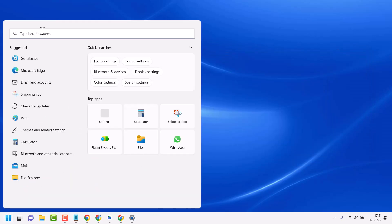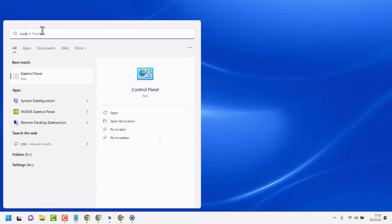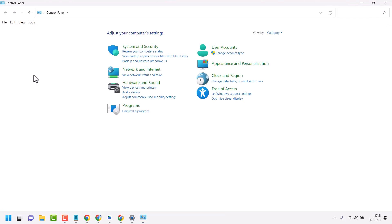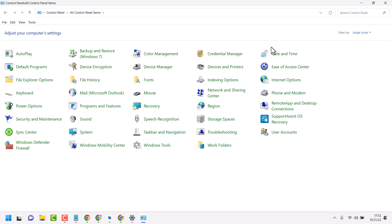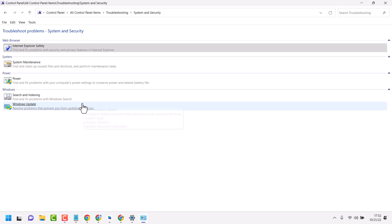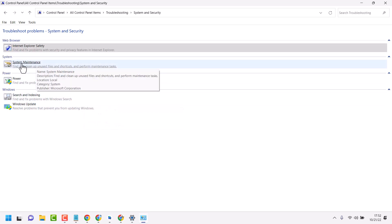Open Control Panel. Select view by small icons. Now click on Troubleshooting. Here click on System and Security. Here click on System Maintenance.